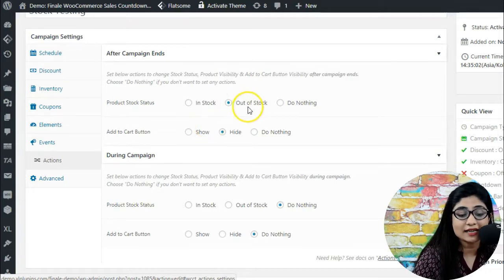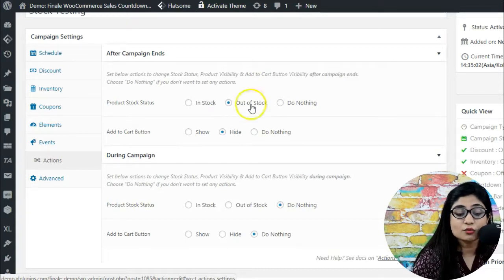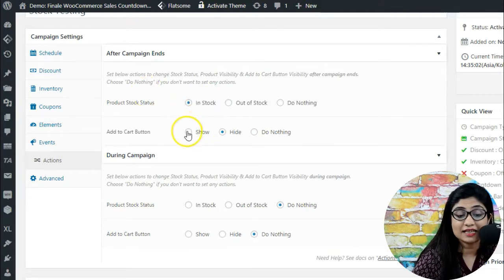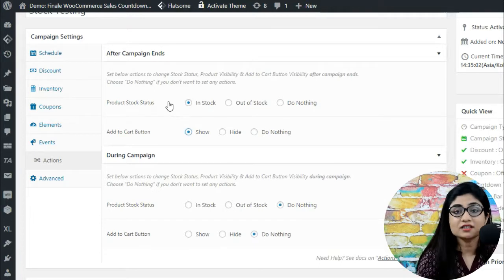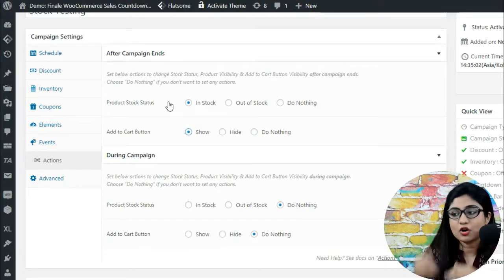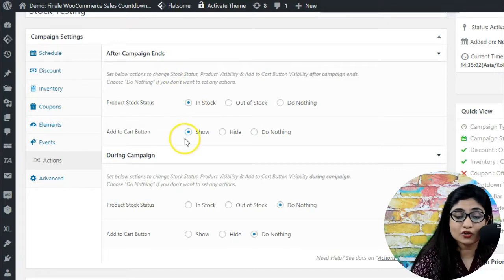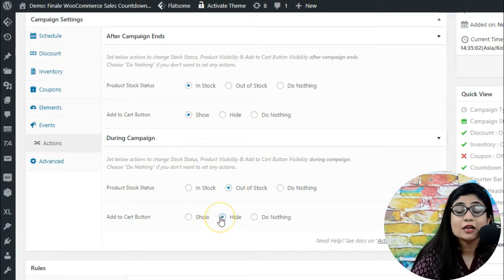This is a proper use case for a scarcity-based campaign. After the campaign ends, you want to hide the add-to-cart button and show the stock status as out of stock. Alternatively, there's a case where you'd want the stock status shown as in stock with the add-to-cart button visible after the campaign — for example, when launching a new product that isn't yet available but will be live on a set date.